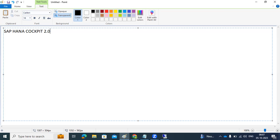We already have HANA Studio available to monitor and perform administration-related activities, so why do we need HANA Cockpit 2.0? HANA Cockpit 2.0 is a native web-based centralized tool where you can monitor multiple HANA databases in a single screen. All kinds of administration-level activities and functionalities that we do in HANA Studio can also be performed in HANA Cockpit 2.0.